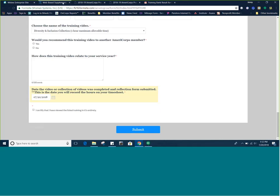Remember, these hours do not count without the completion reflection form. If you are experiencing technical issues or difficulties, try using a different browser. For example, if you are using Internet Explorer, try using Google Chrome or Firefox. You can also contact your program manager for help.